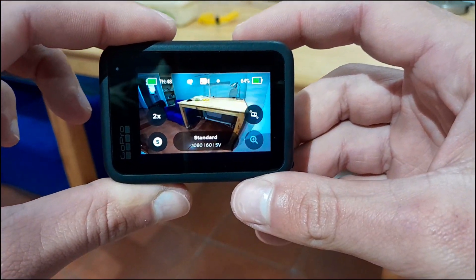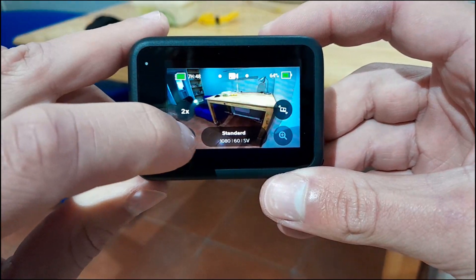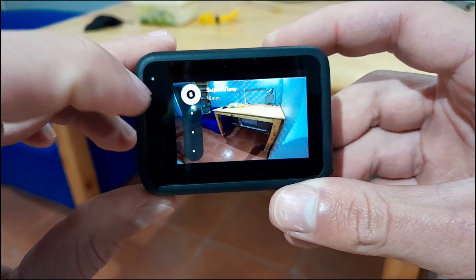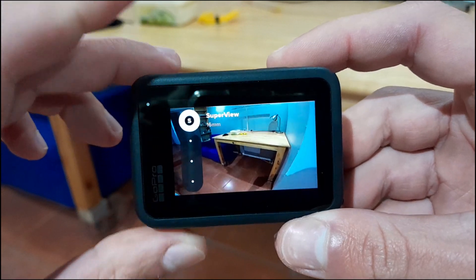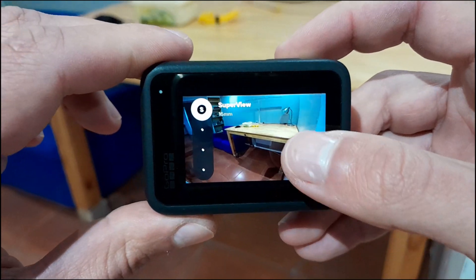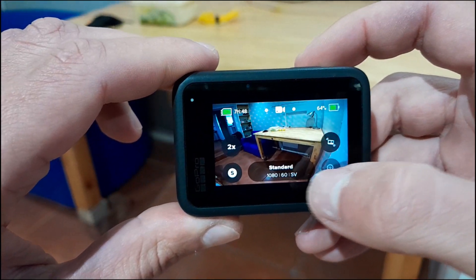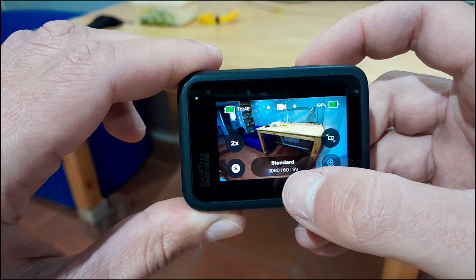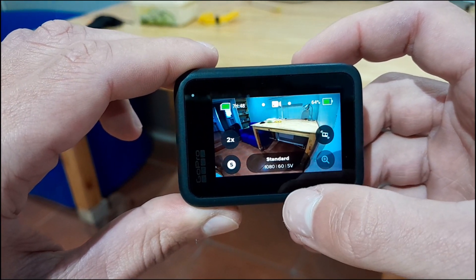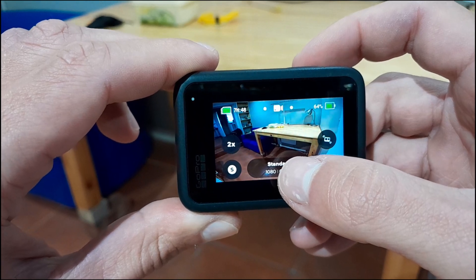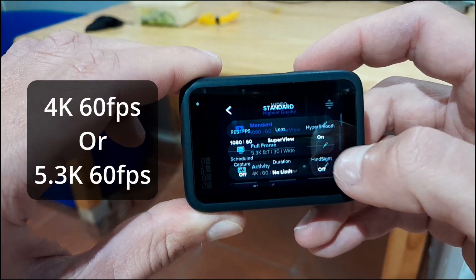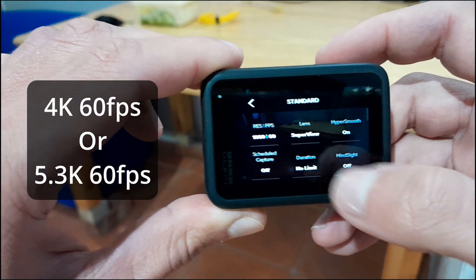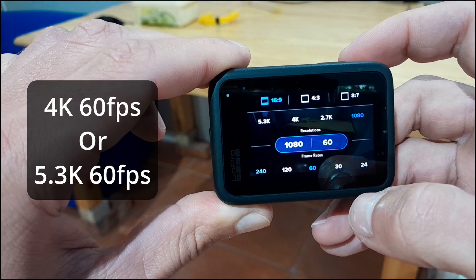To get Hyperview to appear on your angle options — right now you can see that Superview is the widest view available — the first thing to ensure is that your resolution settings at the bottom have been set to either 4K or 5.3K at 60 frames per second.